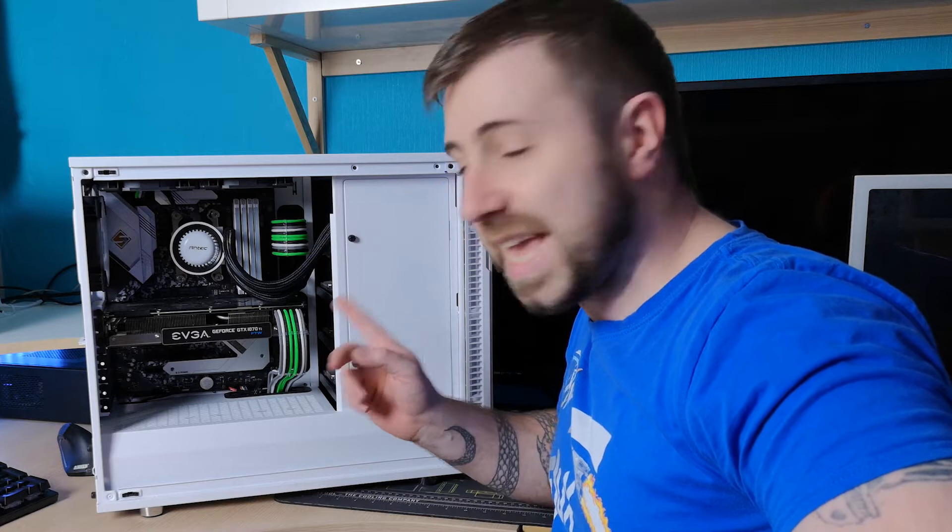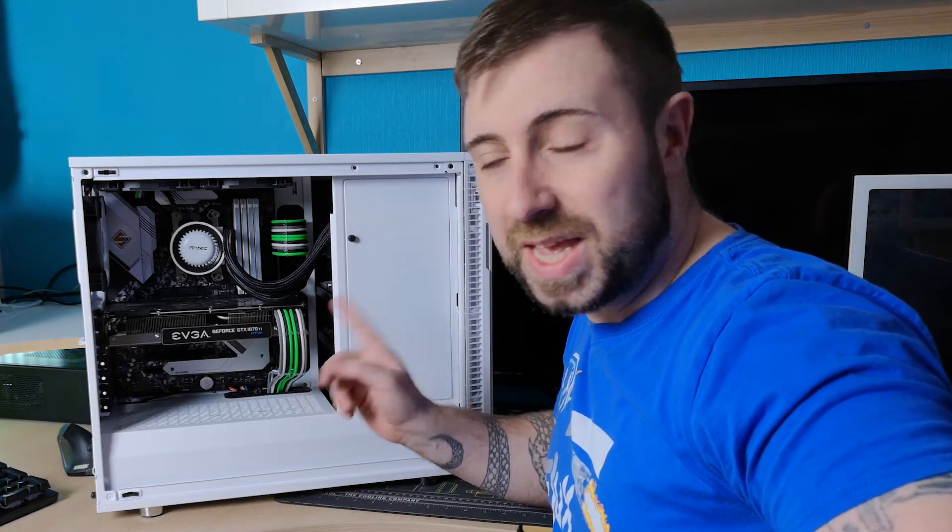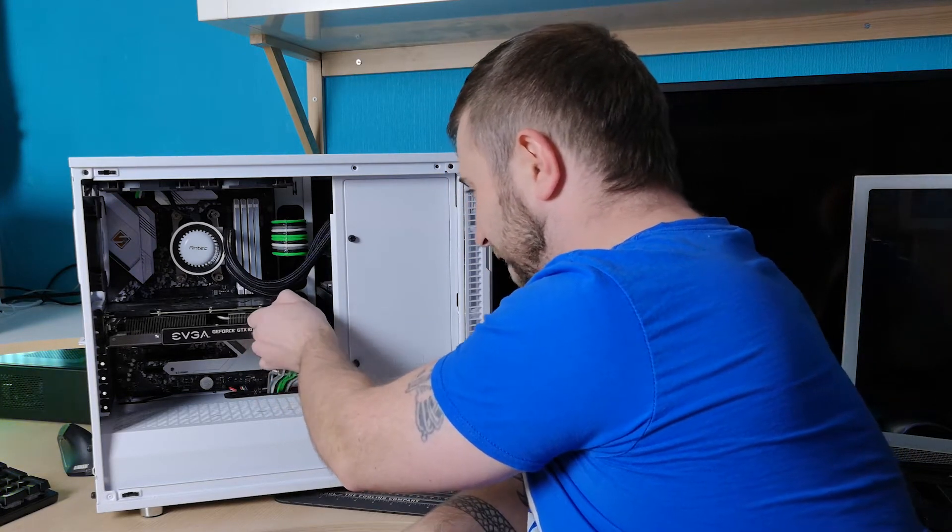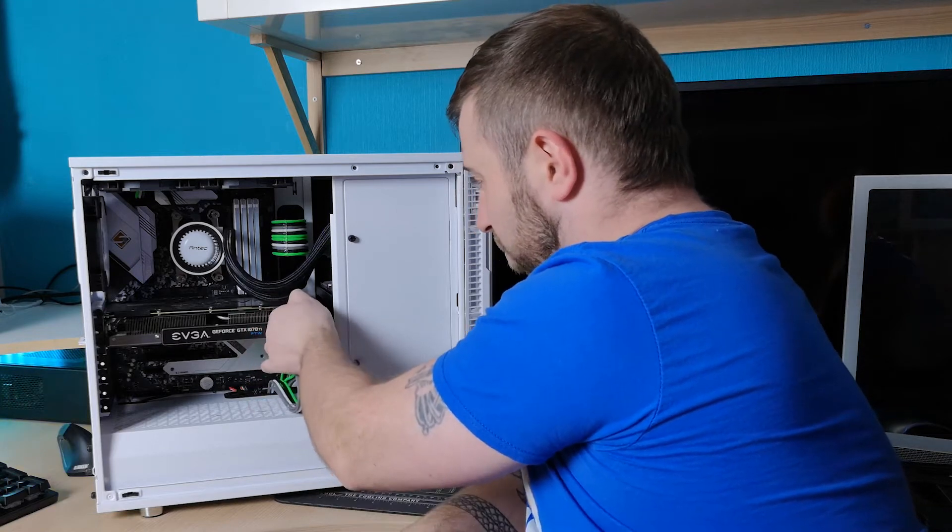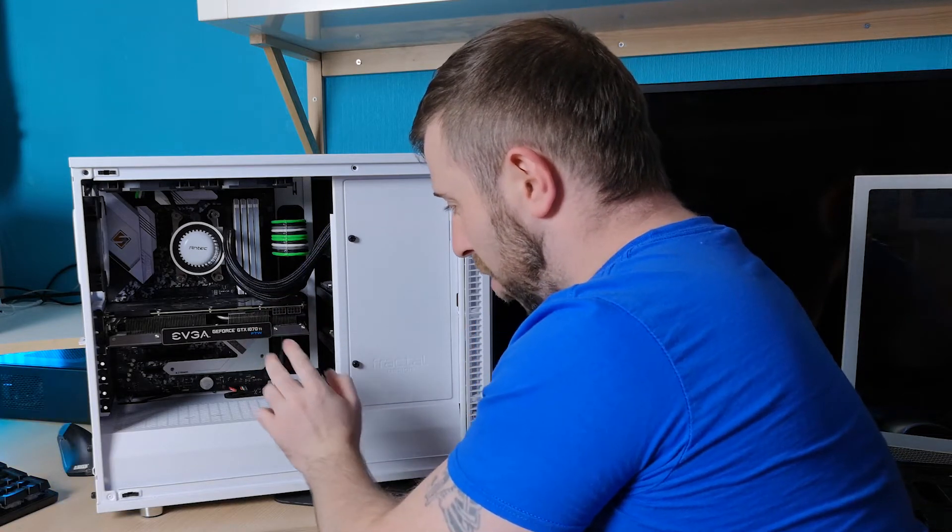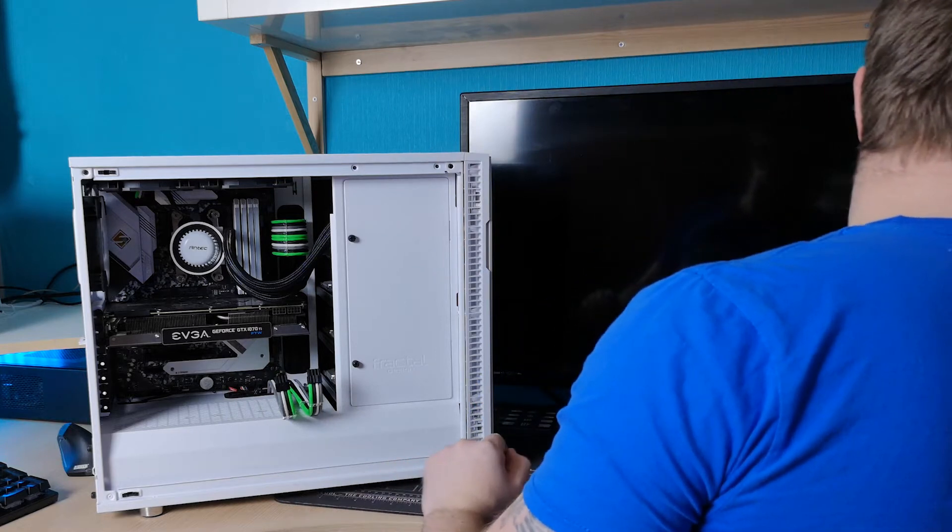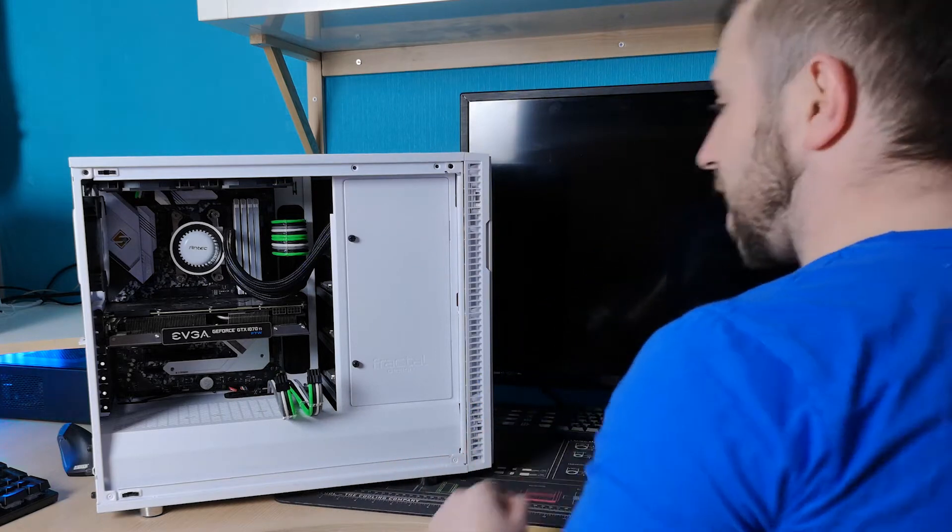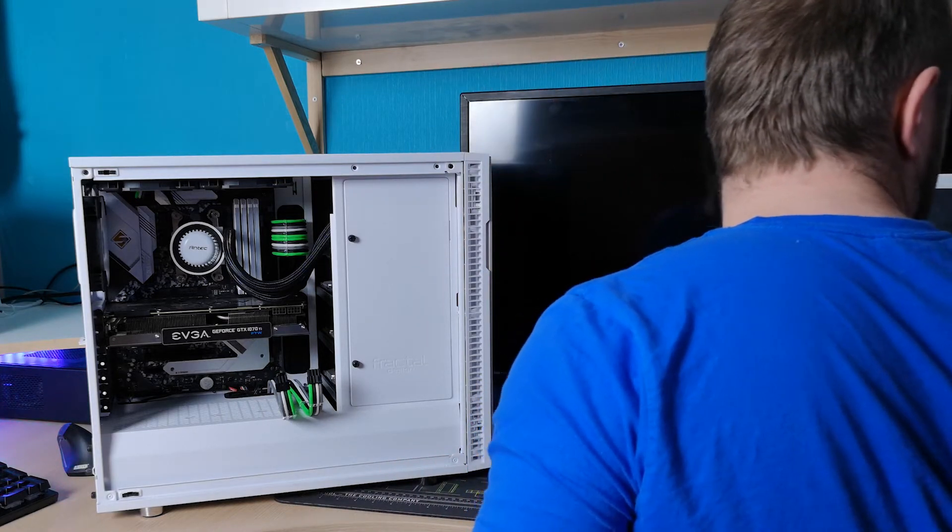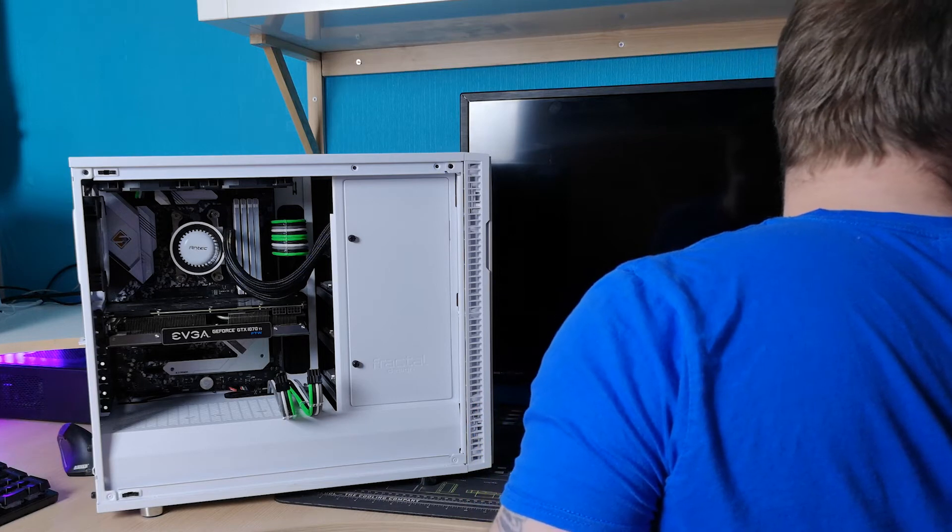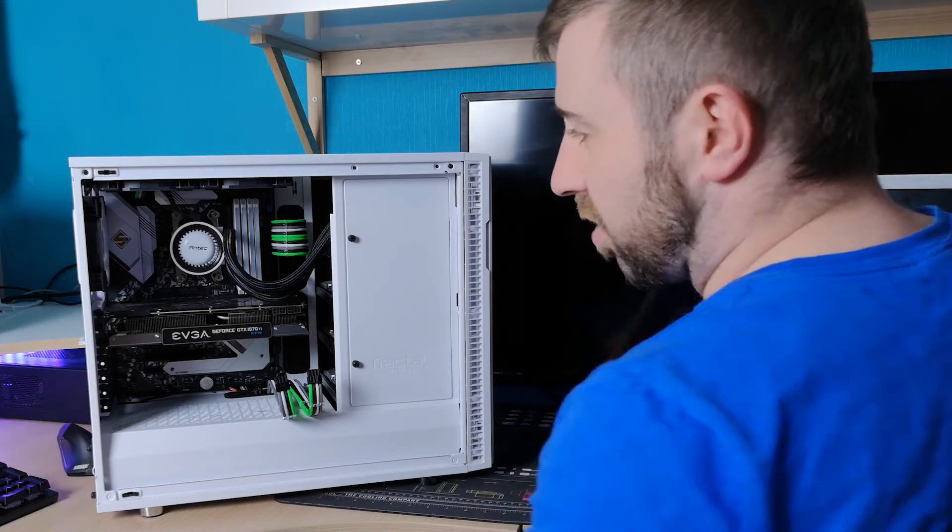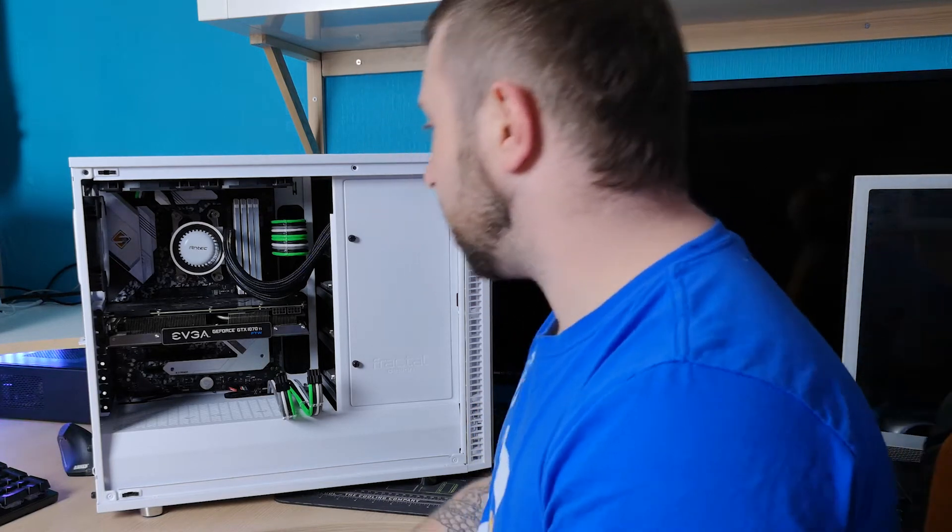Alright then, so let's start off by getting the graphics card stripped out of there. So first of all, I'm going to disconnect any power connectors. Depending on what kind of graphics card you've got, you might not even need these. But certainly anything mid to high end is going to have power connectors. So just make sure you don't damage anything while you're removing those.